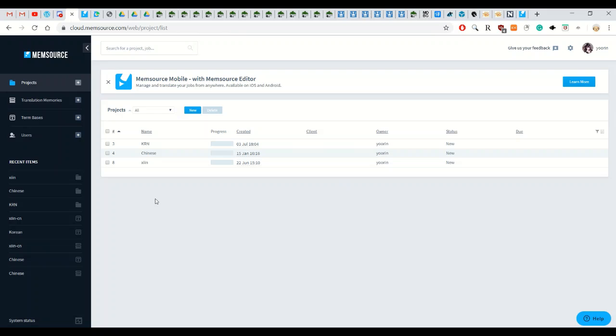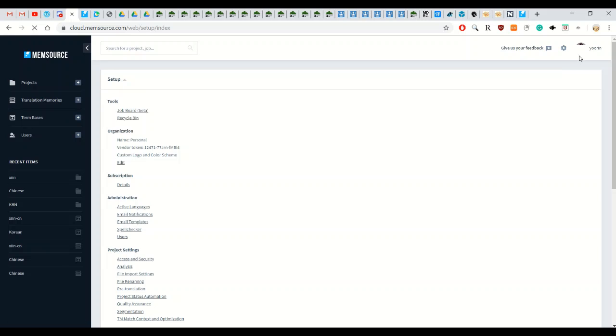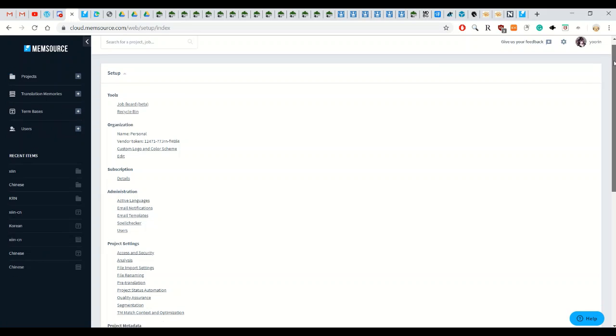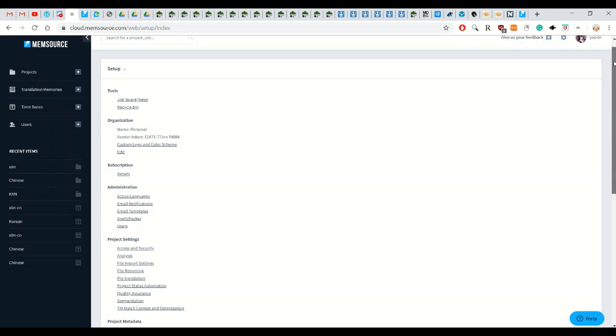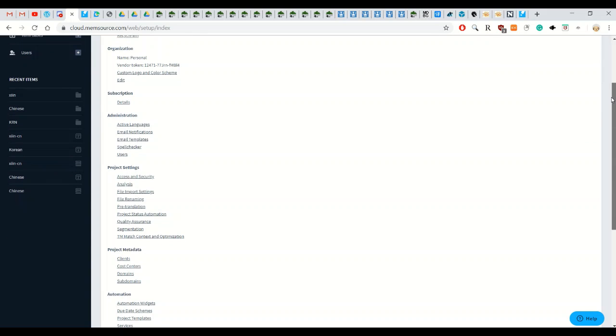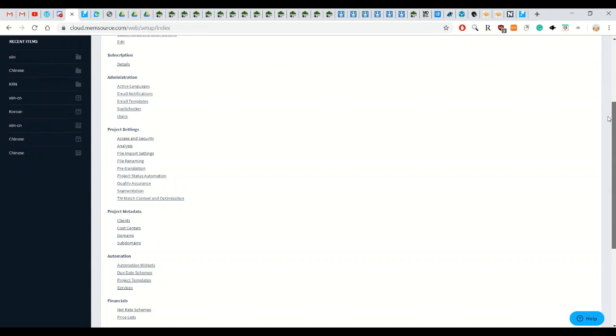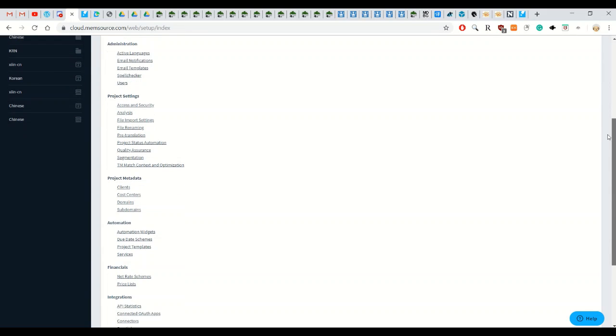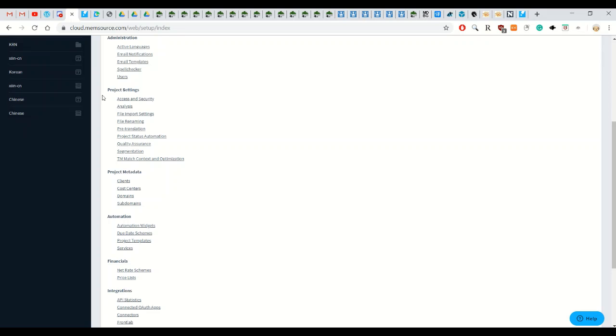So the first thing you do before setting up the project is changing some of the settings. So you go to next to your profile name there's a tool icon and you just click on it and that's your overall settings and the first thing you should do is go down to project settings and file import settings.